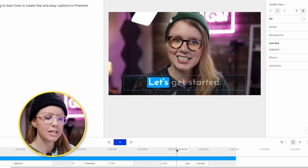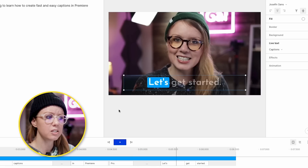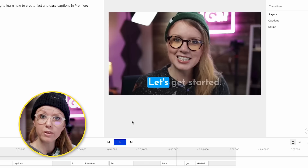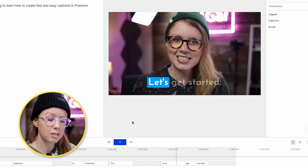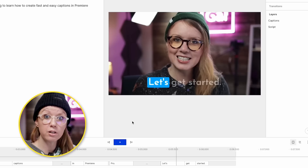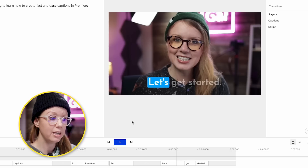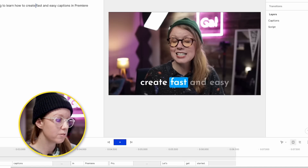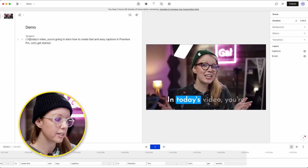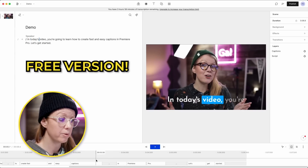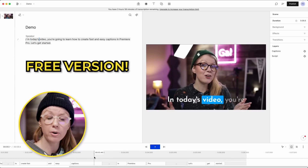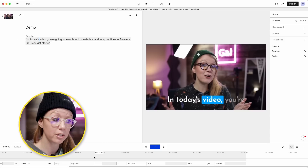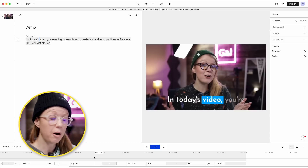It looks great and it's very clear what's happening with the text. The most important thing with your captions is to make sure it's easy for your viewer to read, and Descript does it so beautifully and elegantly. This is the free version, by the way, so you can go ahead and try it out — link is just down below. I'm going to start using Descript for captions because the animation is so easy.